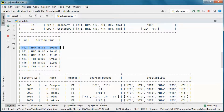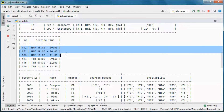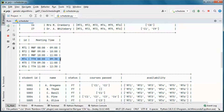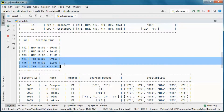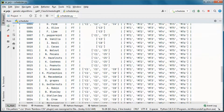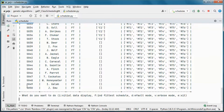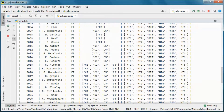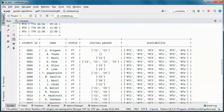Those are the available meeting times: Monday, Wednesday, Friday from 8 to 9, 9 to 10, and 10 to 11, and Tuesday, Thursday from 8 to 9:30, 9:30 to 11, and 11 to 12:30. We have 50 students in total in the system.